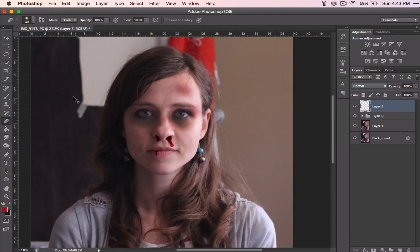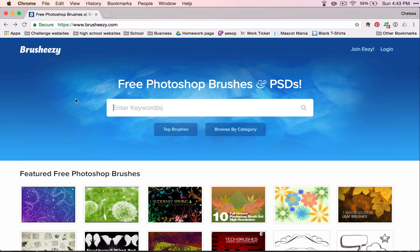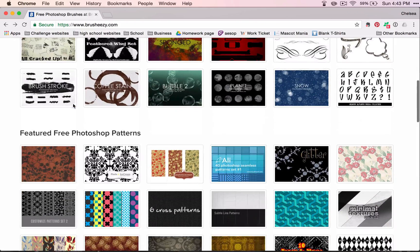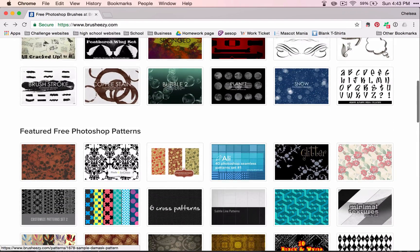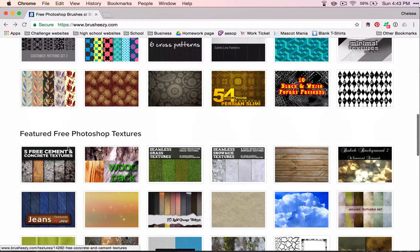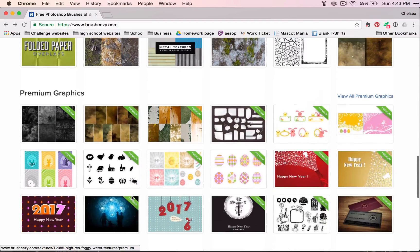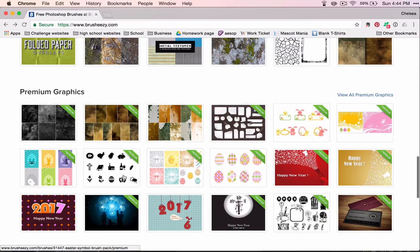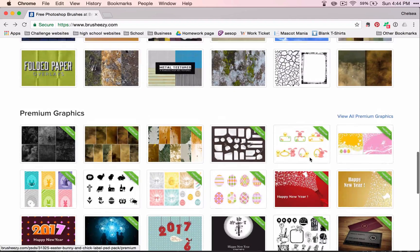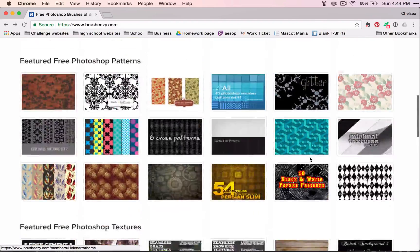There are also resources out on the internet that can help you with this as well. Brush Easy is a website where you can get some free brushes. You can even get some Photoshop patterns and some free textures for your use, but be careful because they also have premium graphics, so if you want any of those you would have to pay for them.